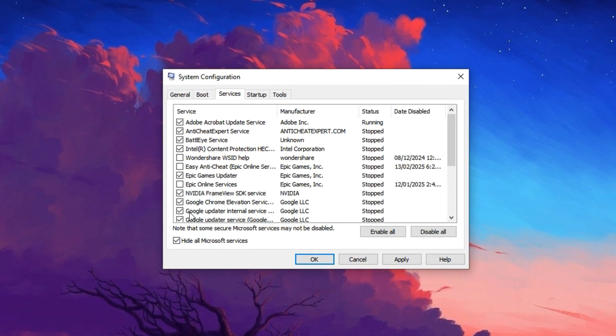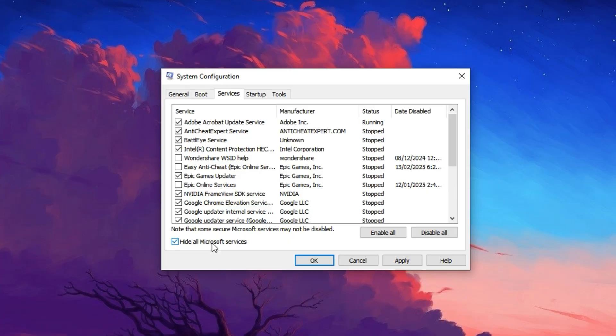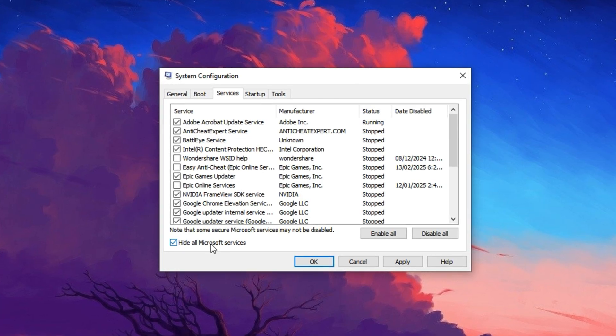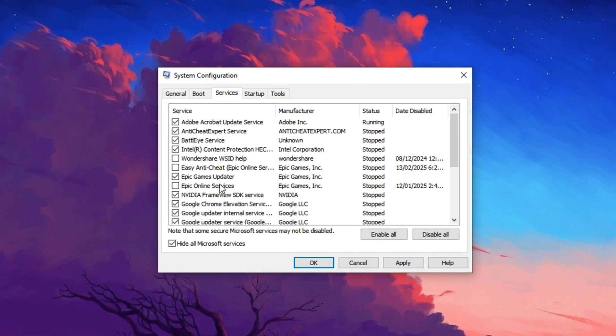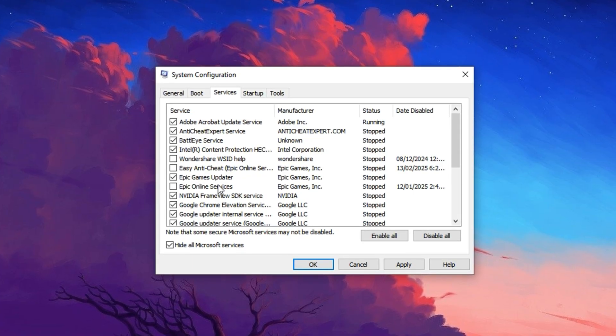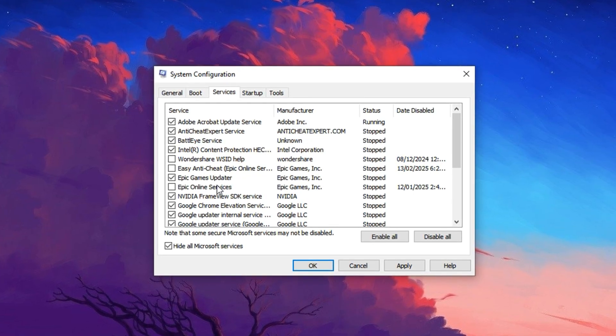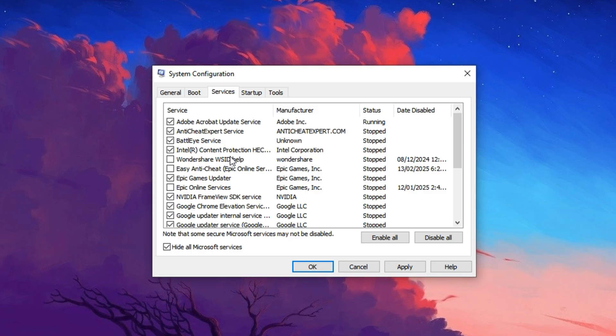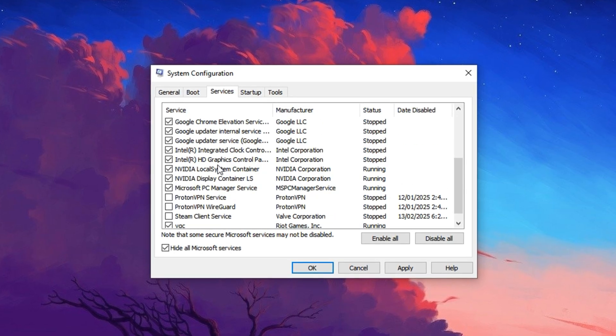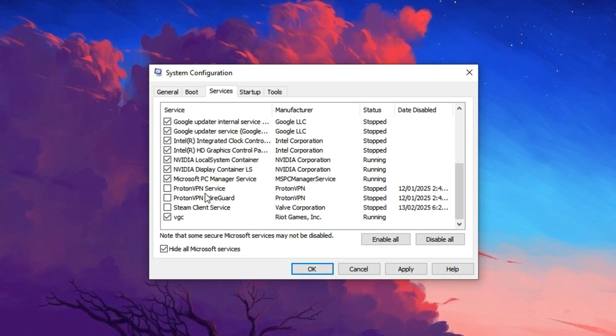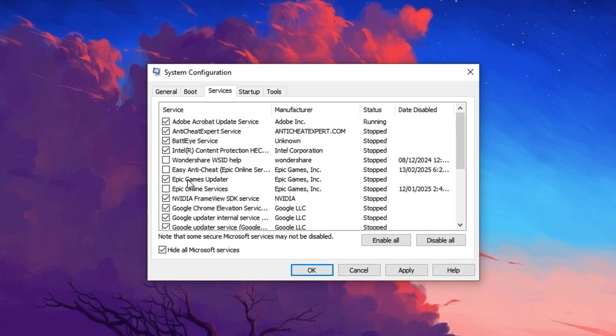Now you'll see only third-party services, many of which run in the background and eat up CPU cycles for no real reason. Carefully scan through the list and uncheck any non-essential services that you recognize as safe to disable.